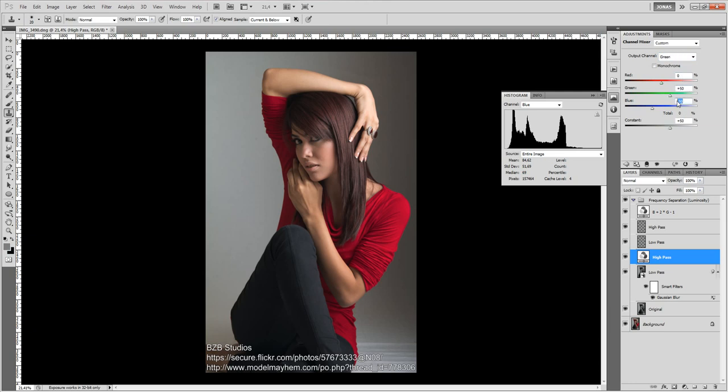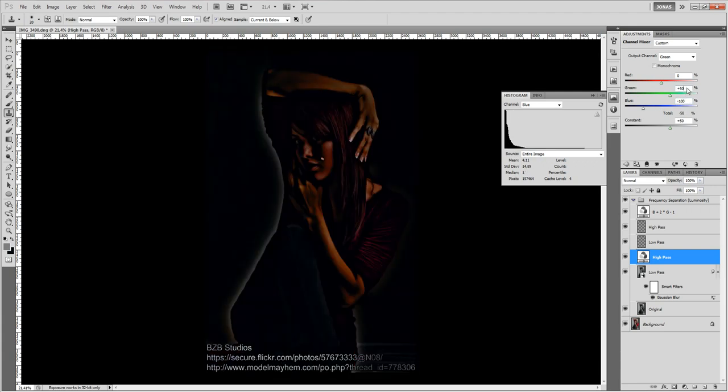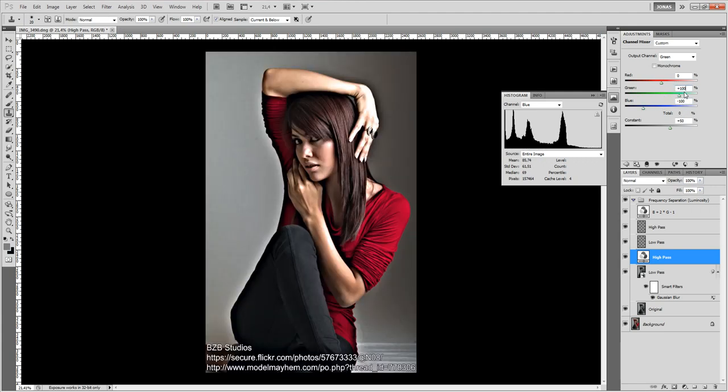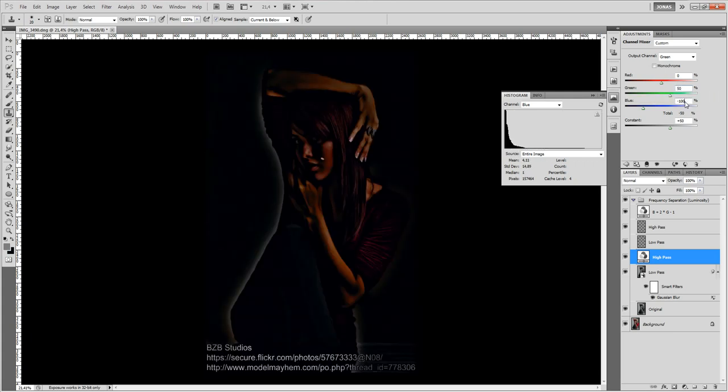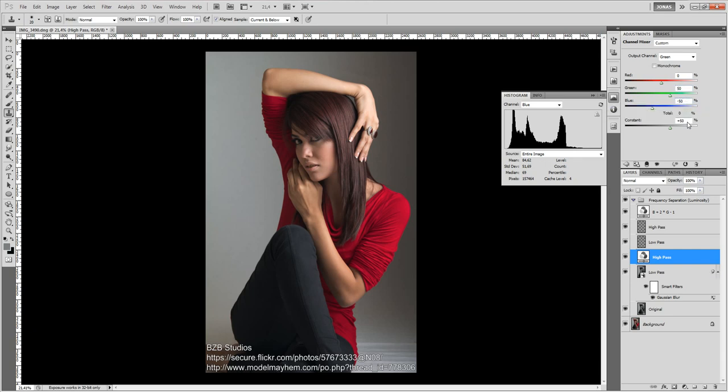We subtracted 100% from the blue channel, 100% green and we subtracted 100% from the blue. Then we divide both of these by 2. So we had 50% green and negative 50% of blue. And we added the offset of 128 or 50% to the constant.